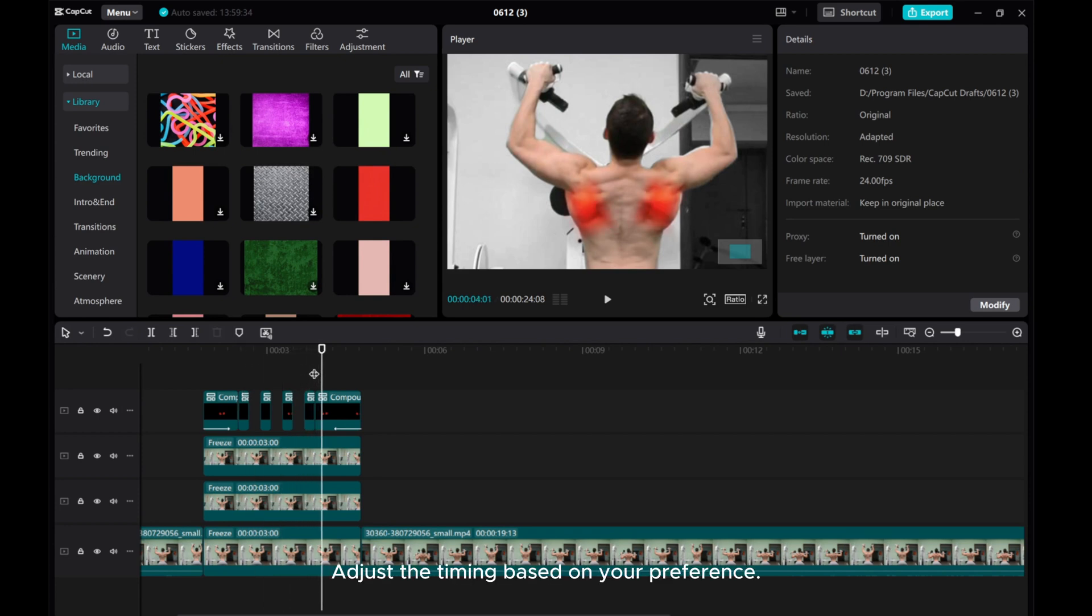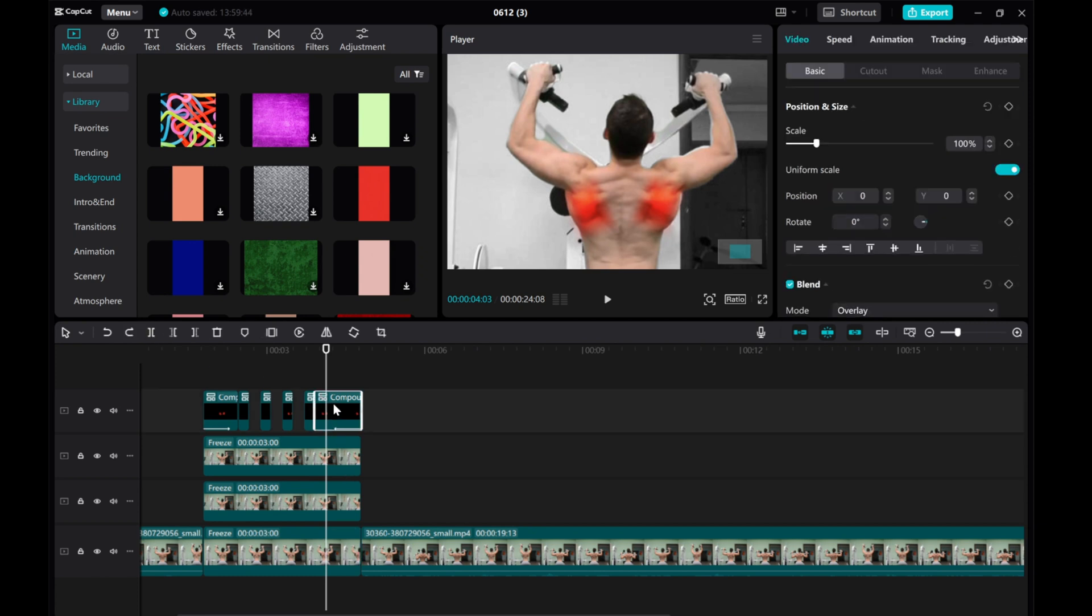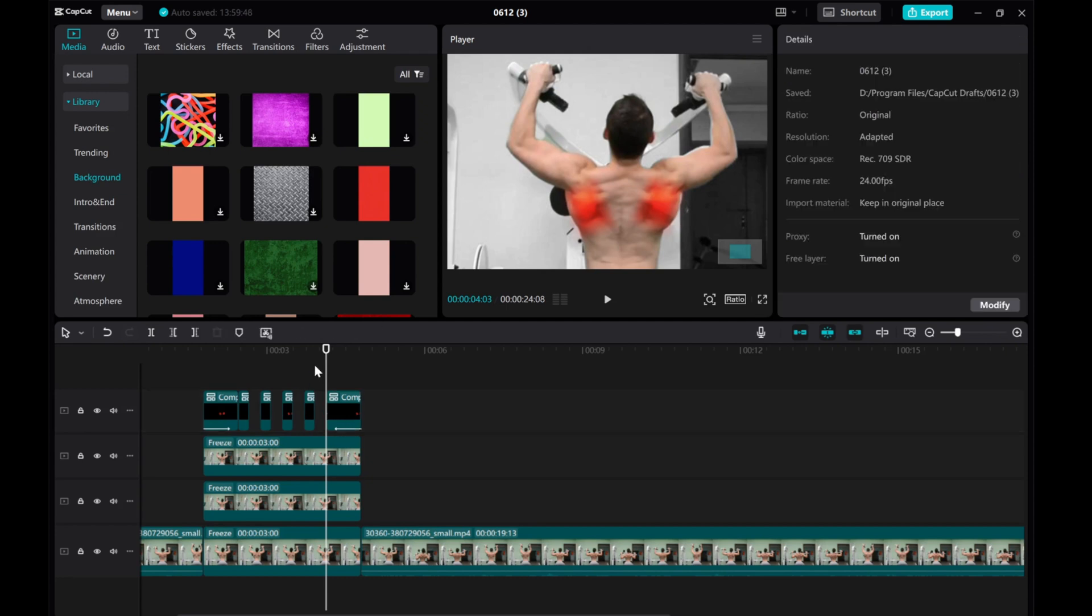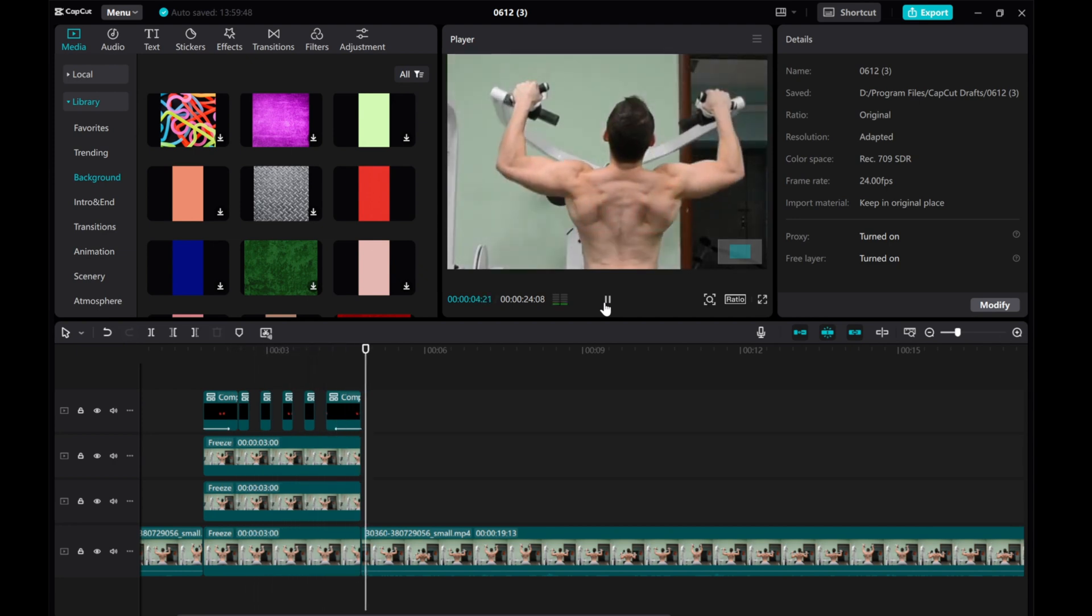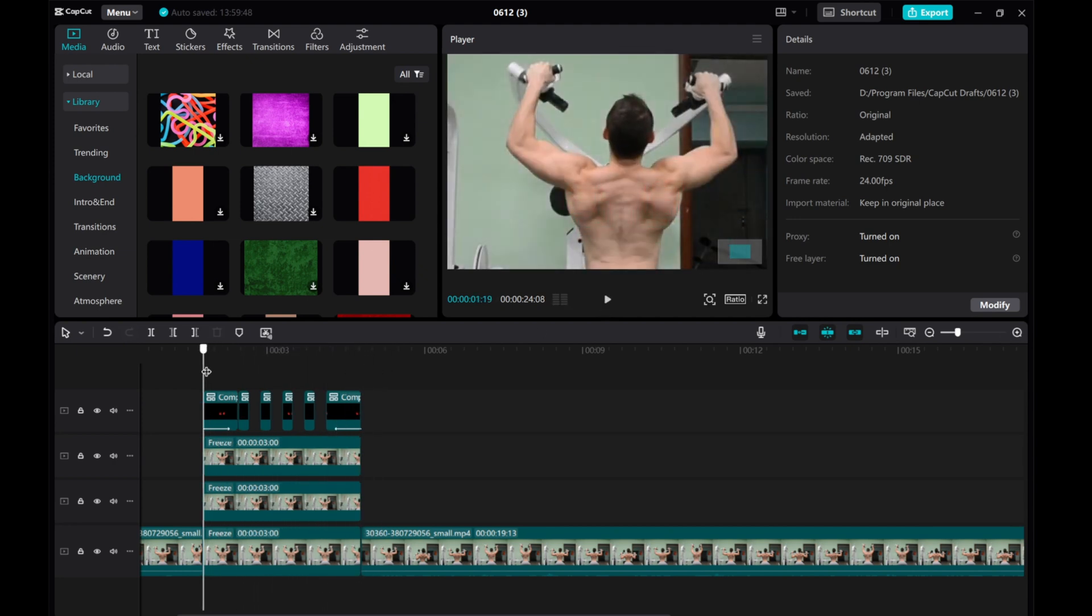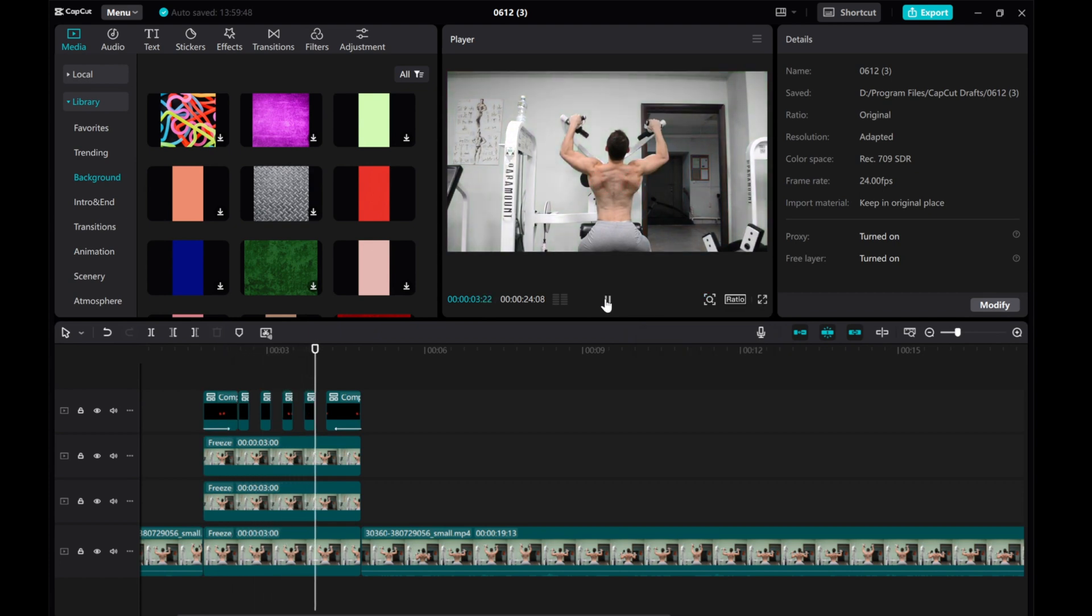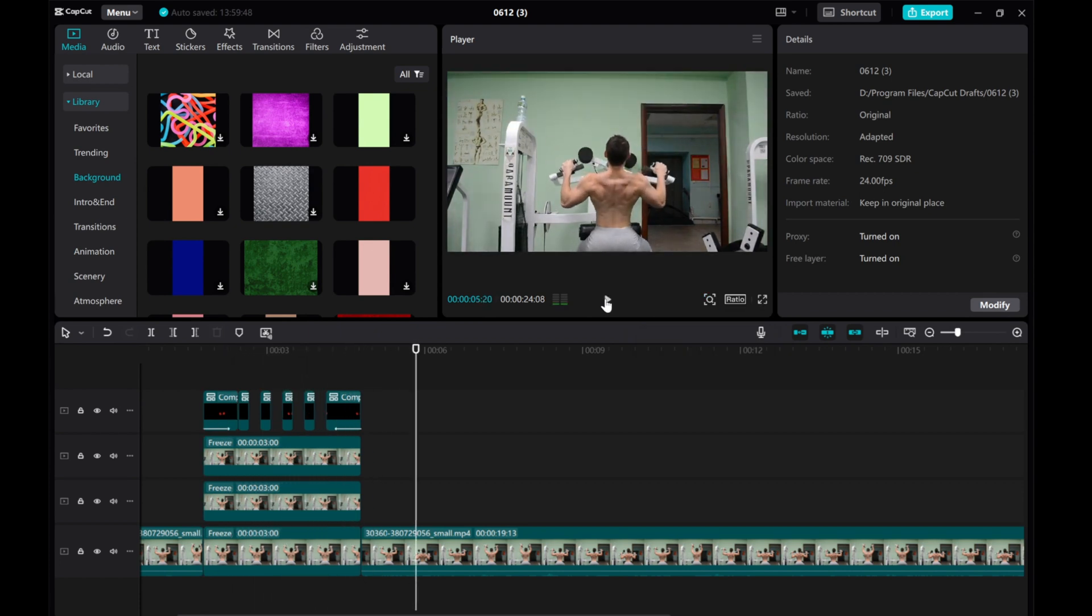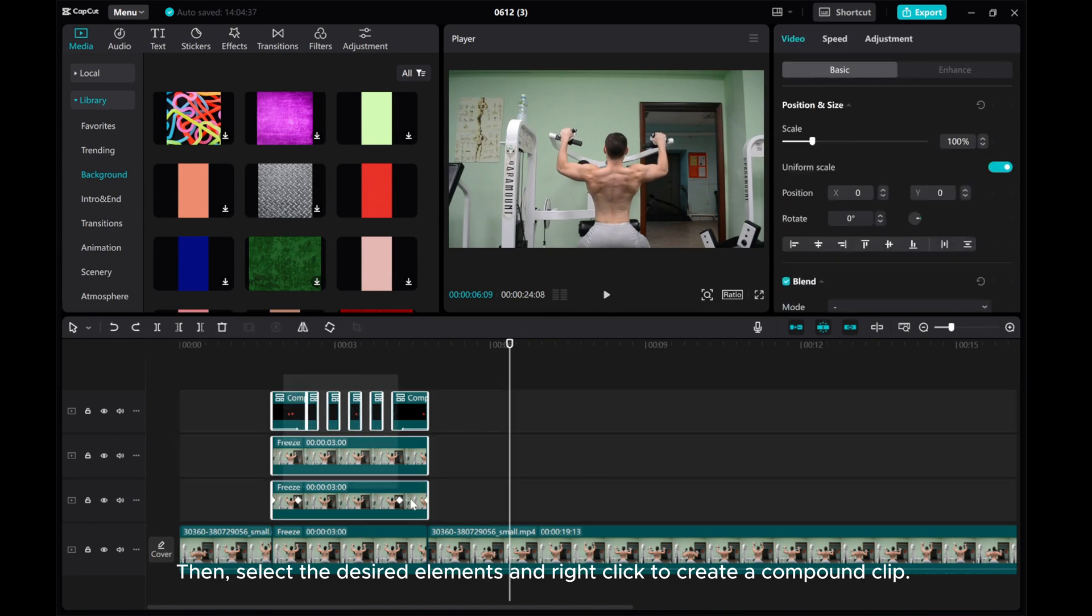Adjust the timing based on your preference. Then select the desired elements and right-click to create a compound clip.